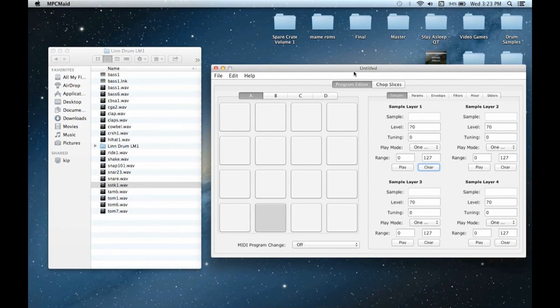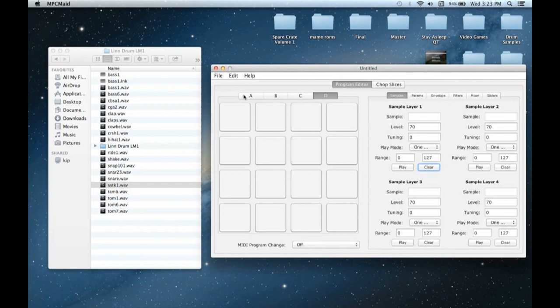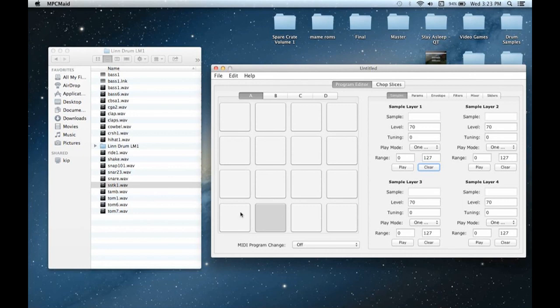Basically what it gives you is a blank slate for your programs. You've got your A, B, C, and D bank just like on the machine itself. And then you've got your blank pad layouts. And you can see there's four sample layers for each pad, just like on the machine. So they make it really easy here.